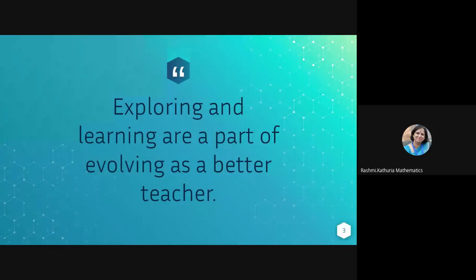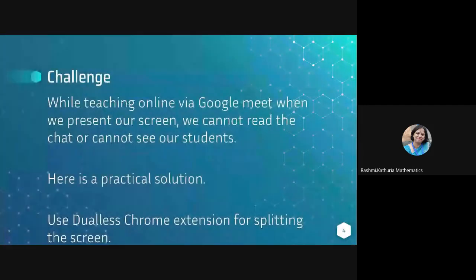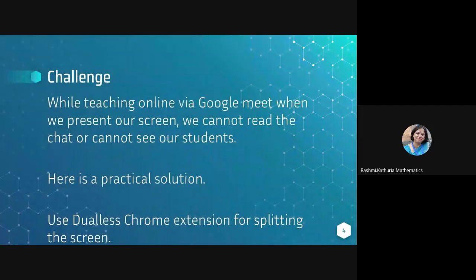And we want that our children, all the types of children those who come for online classes, should take benefit out of it in the online environment. So this is a challenge which I've shared with you, that while teaching online via Google Meet, when we present our screen, we cannot read the chat or cannot see our students.